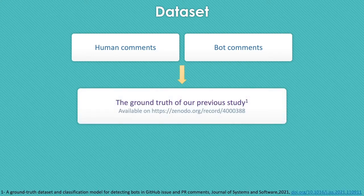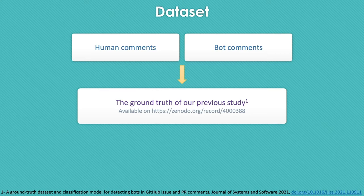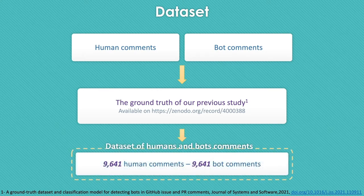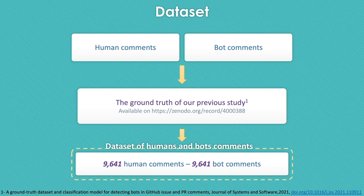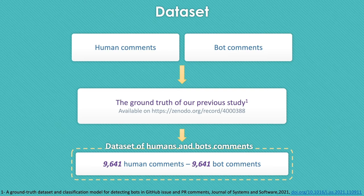To conduct this study, we used the ground truth dataset of our previous study, which is recently published in the Journal of Software and Systems. We picked 9,641 bot comments from the ground truth dataset of our JSS paper and randomly selected the equal size of human comments to form an appropriate and balanced ground truth dataset for this study.